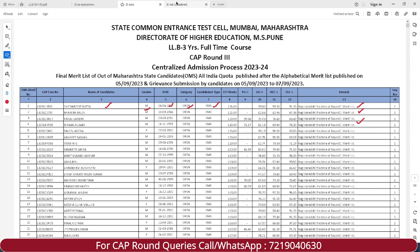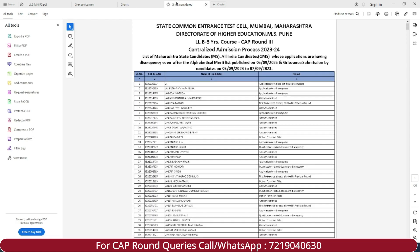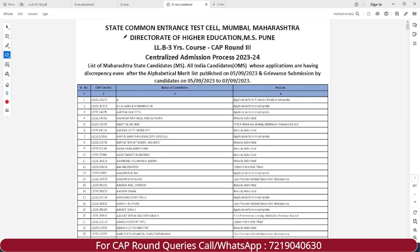If we check out the list of not-considered students — those not considered in the final merit list — you can find candidate names and the reason why they were not included. Reasons include: application filled but finally incomplete, application form incomplete, already admitted, or option form not filled. So you have to fill the option form as well.